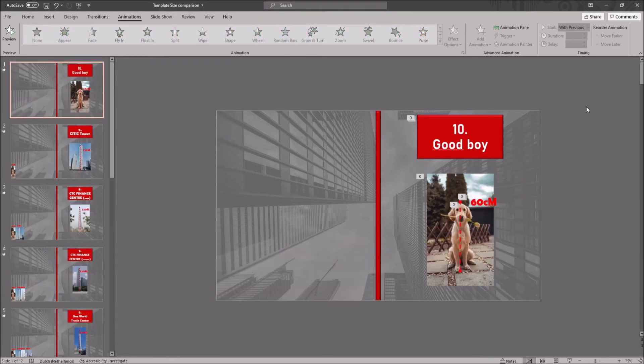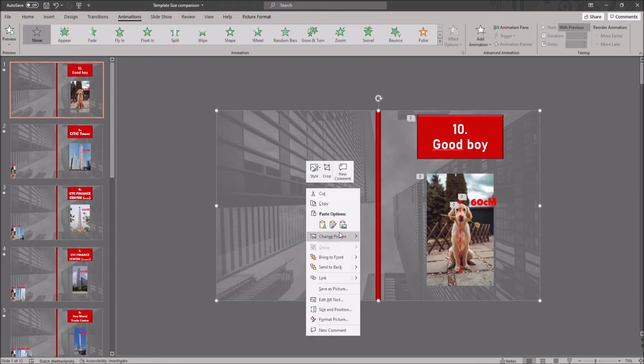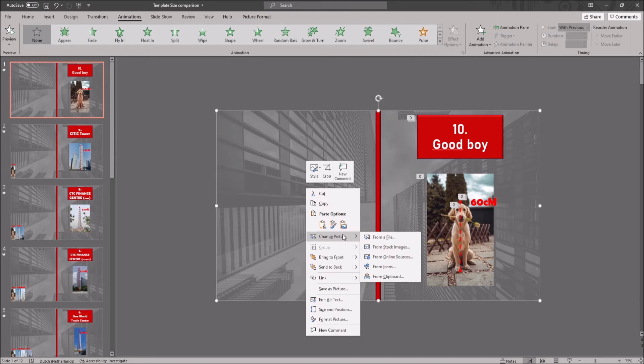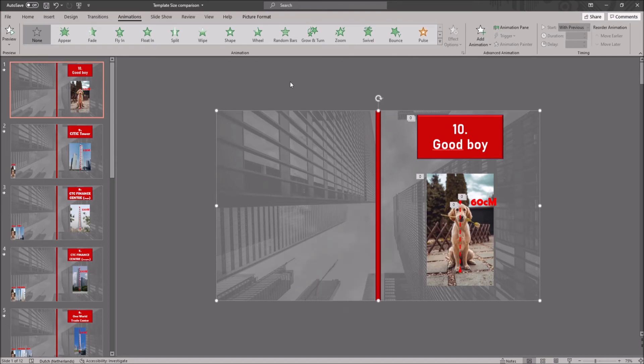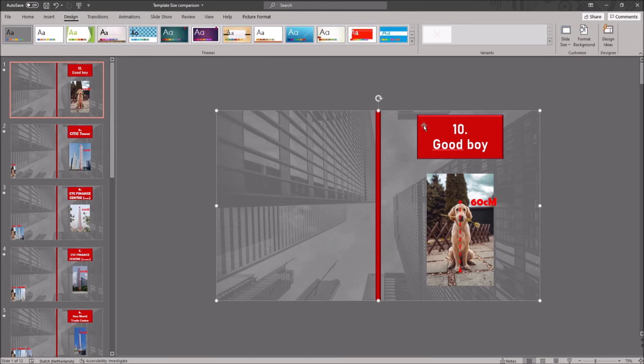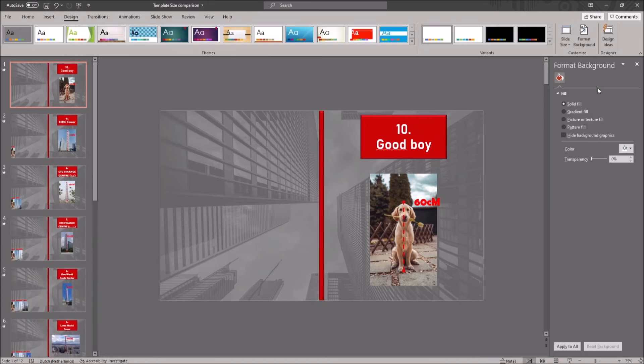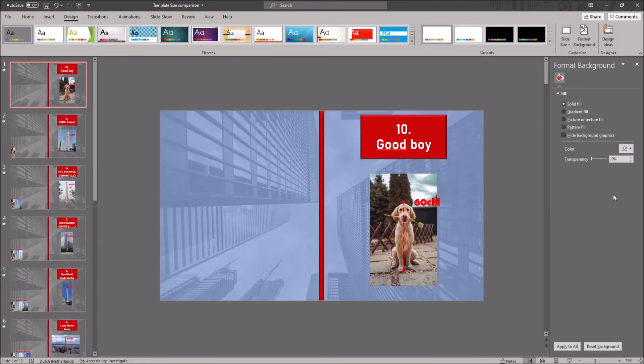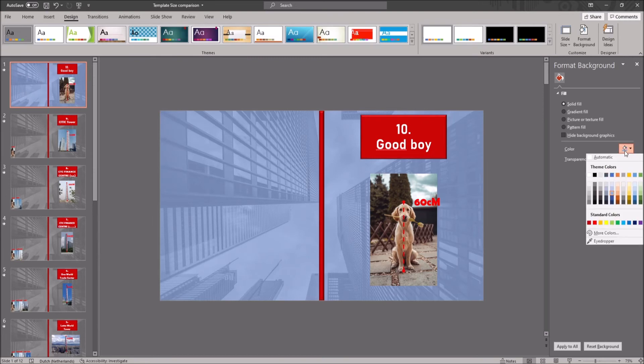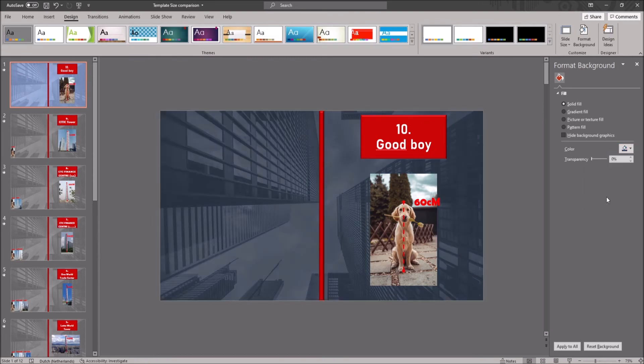You can change the background by right clicking on it and clicking on change picture. Here you can change the picture. To change the color, go to design in the ribbon and click on format background. Here you can change the background color. And make sure you click on apply all as well.